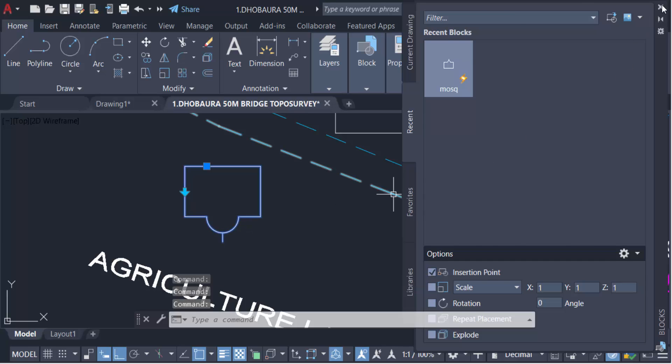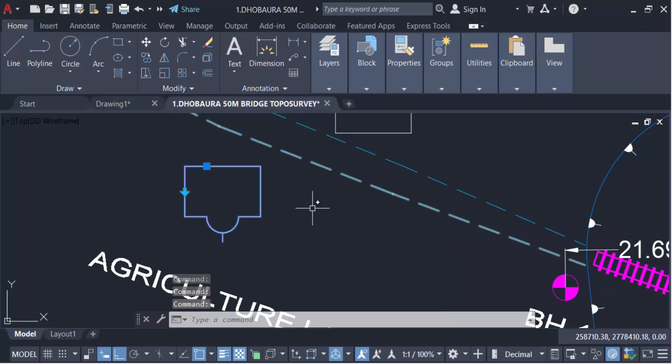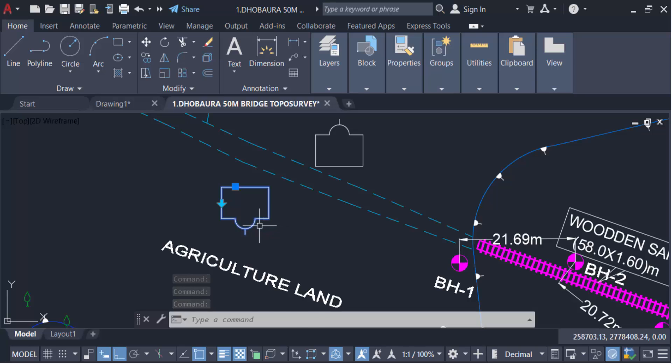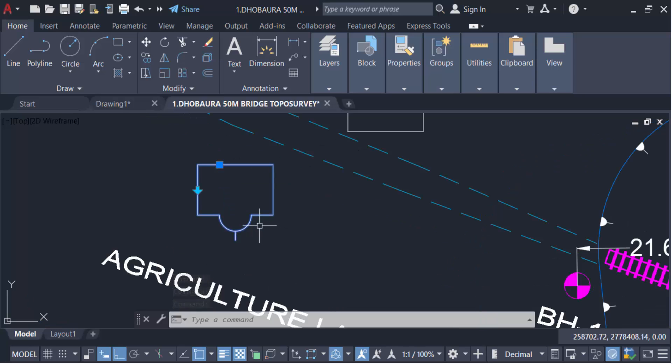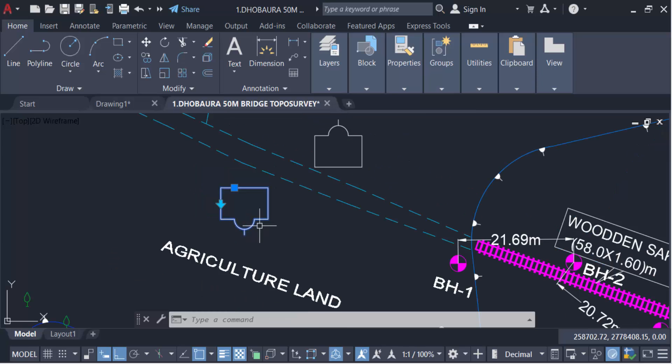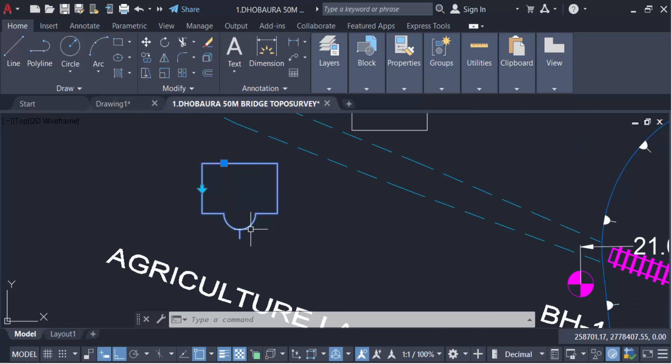So in this way you have to make multiple insertion points and also flip this block in AutoCAD drawing. I hope you enjoyed this video. Thanks for watching and don't forget to subscribe my channel. Thank you.